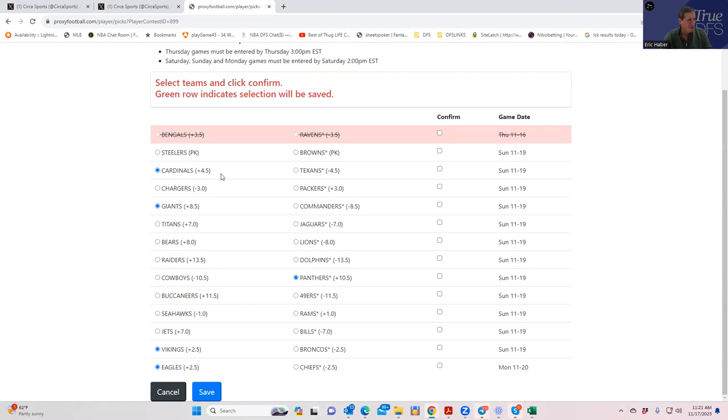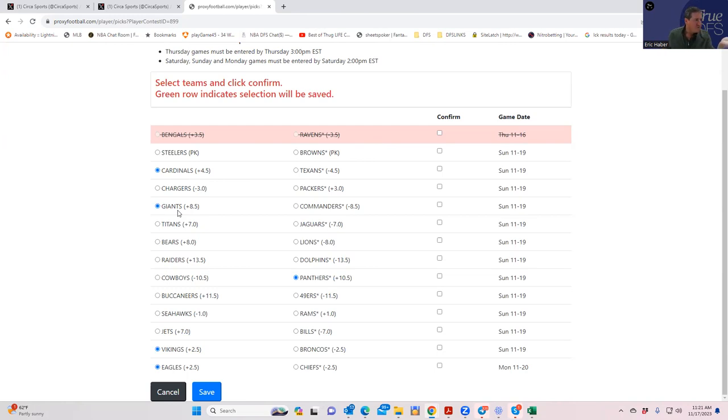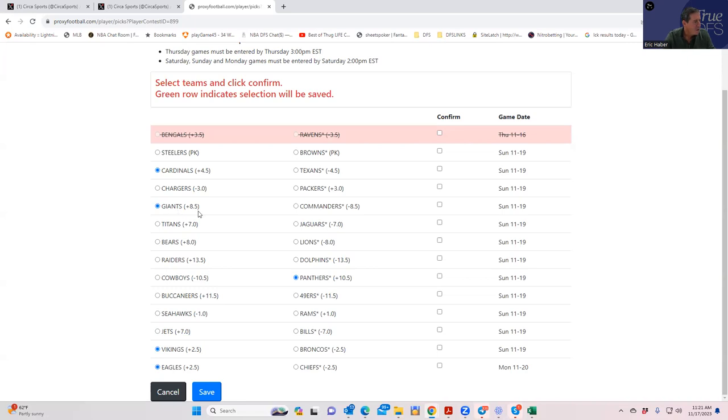Chargers Packers, anything right on that key number I'm avoiding. I'm avoiding all push possibilities. Giants Commanders, to me this is as easy as it comes. The Giants are legitimately the worst. They're on the road, they're only getting eight and a half, they're going to be two percent owned again and I'm just going to try it.